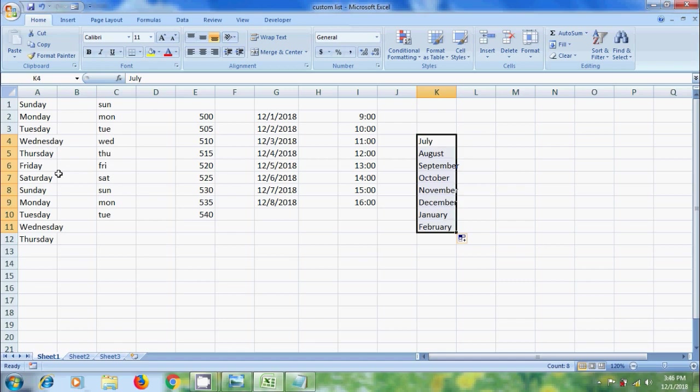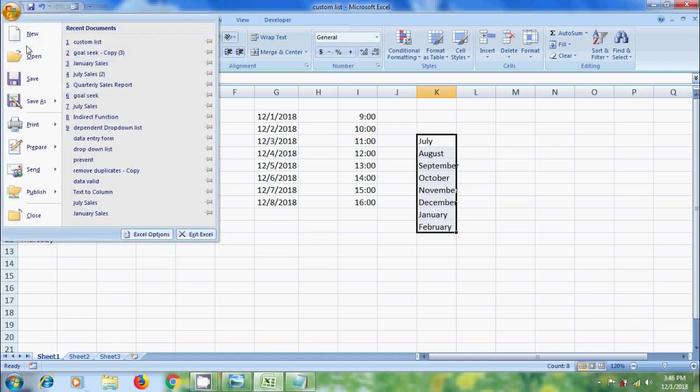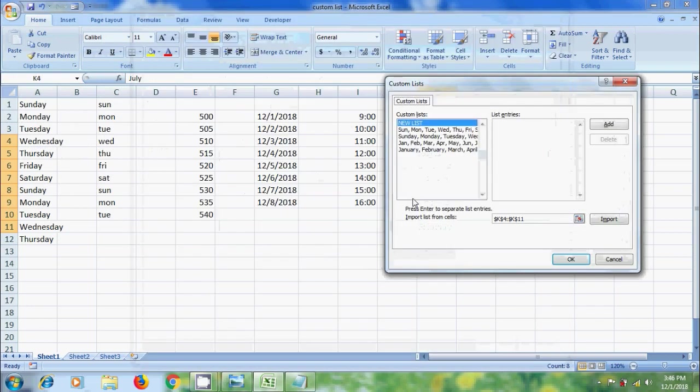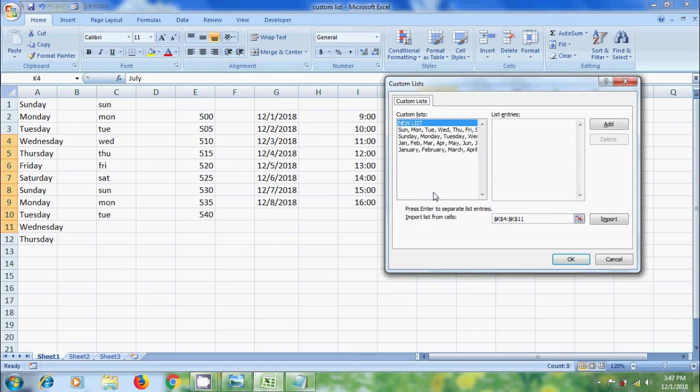So to know how Excel creates these lists, click on Office button, select Excel Options. In Popular tab, under Top Options for working with Excel, we can find Edit Custom List. Now it will show all the built-in custom lists. We can type abbreviations or full names to get these lists.